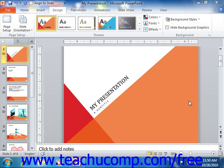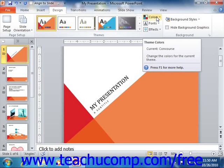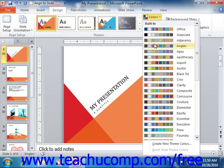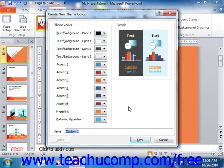To create your own custom color scheme, click the Colors button that appears in the Themes group on the Design tab in the ribbon. Then select the Create New Theme Colors command from the drop-down menu that appears. This will open the Create New Theme Colors dialog box. Here you click the Color Cube drop-down next to each category shown in the Theme Color section to select a color for those types of slide elements.